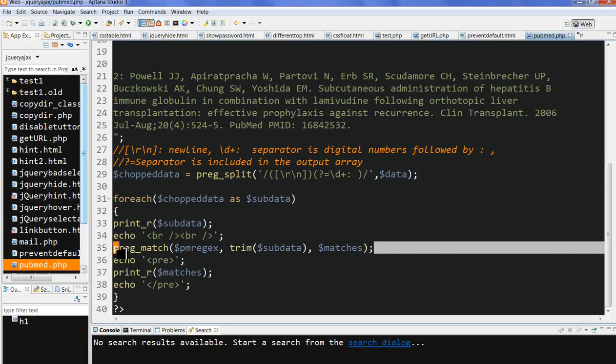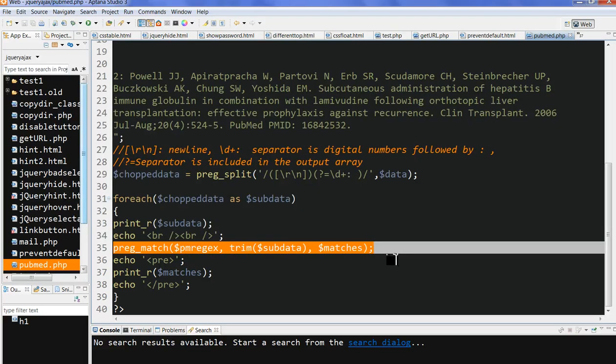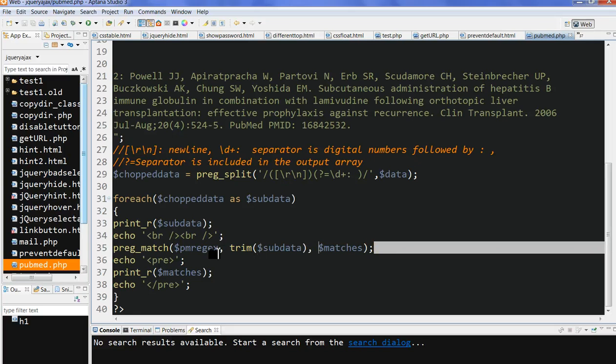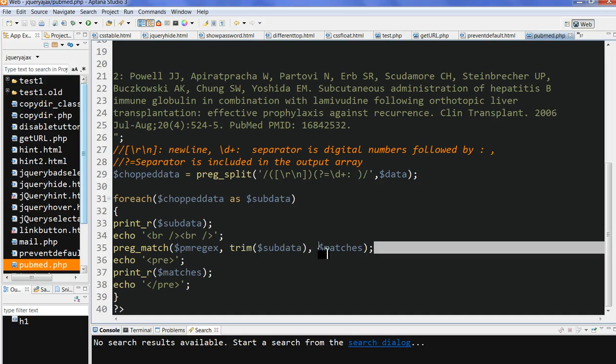So I use preg_match. This one is mainly to match the pattern. Finally, this is the pattern I match. This is the input data. This is the final match result, which is an array.